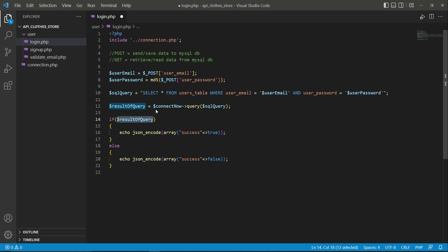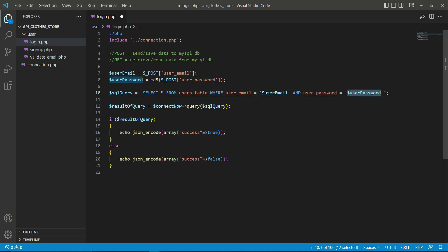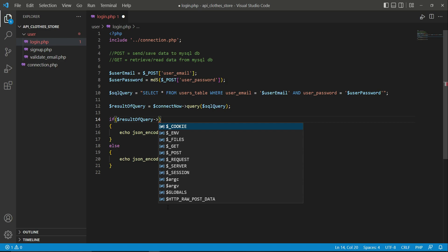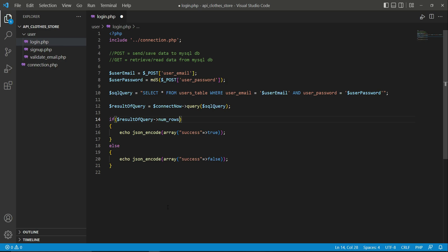If a record is found — meaning the email and password are correct and exist in the MySQL users table — we will have one row returned. We use the PHP built-in num_rows function, just like we did in the valid_email.php file. If num_rows is greater than zero, it means one record was found, and we allow the user to log in.